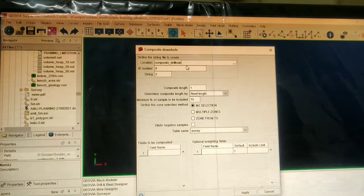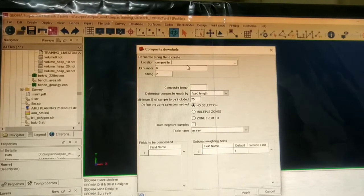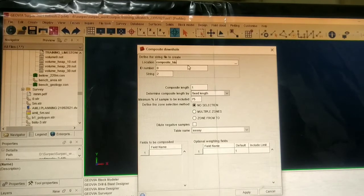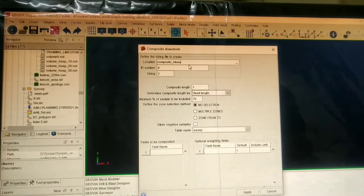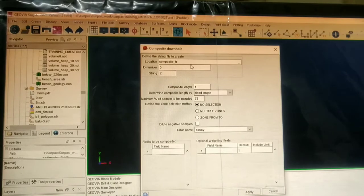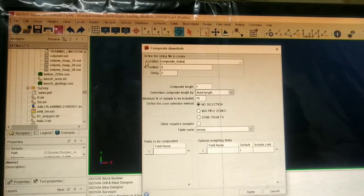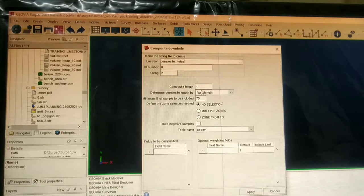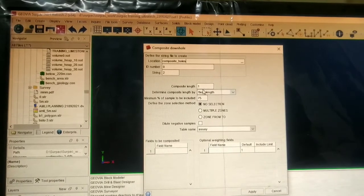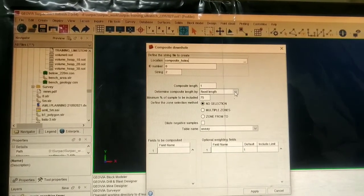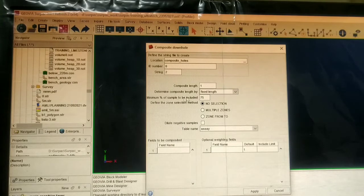This dialog box will be open. Here in location we will give the name as we desire. Here we are giving the name as 'composite holes'. For composite length we are giving 1, and here we will choose fixed length.